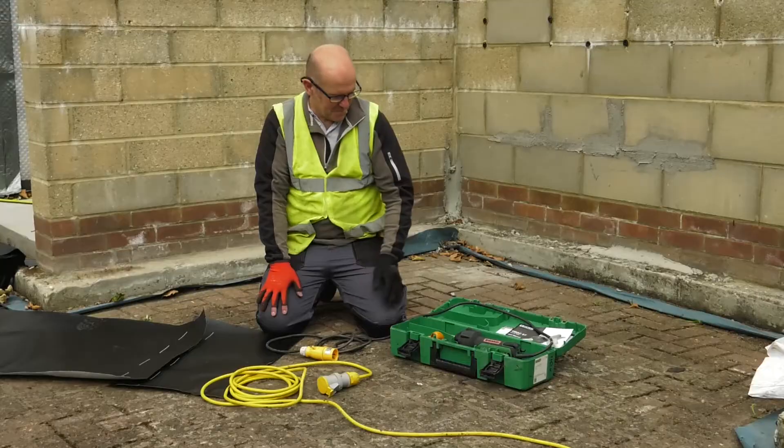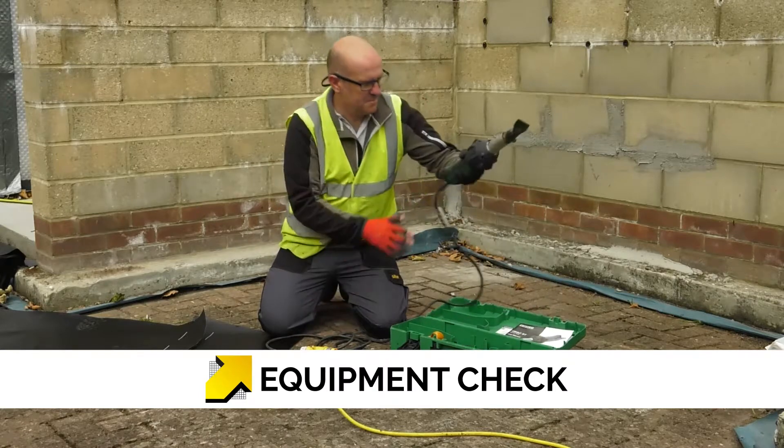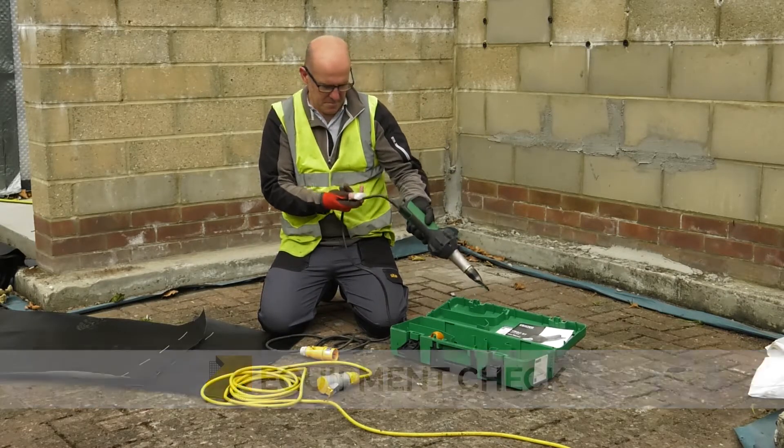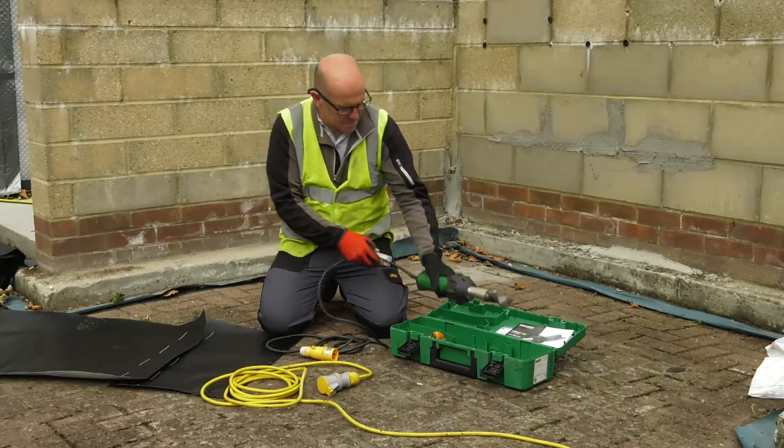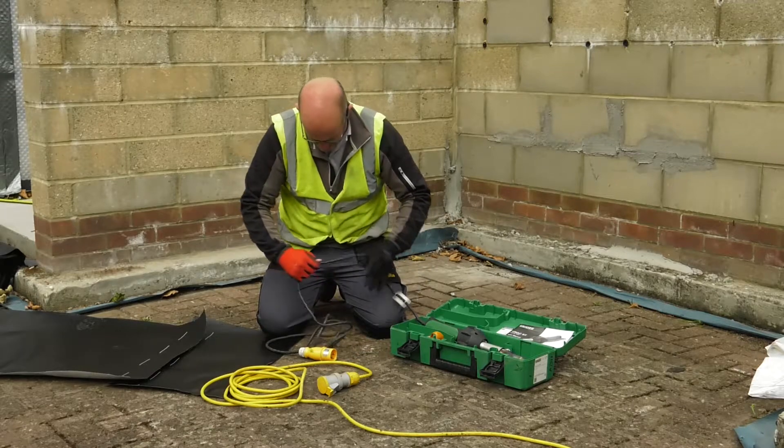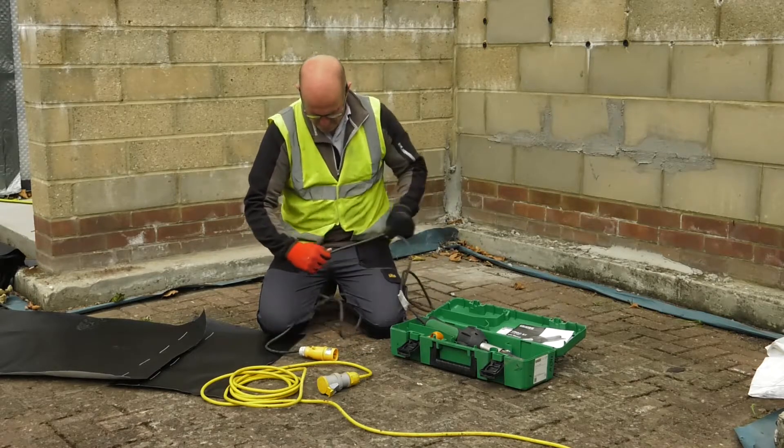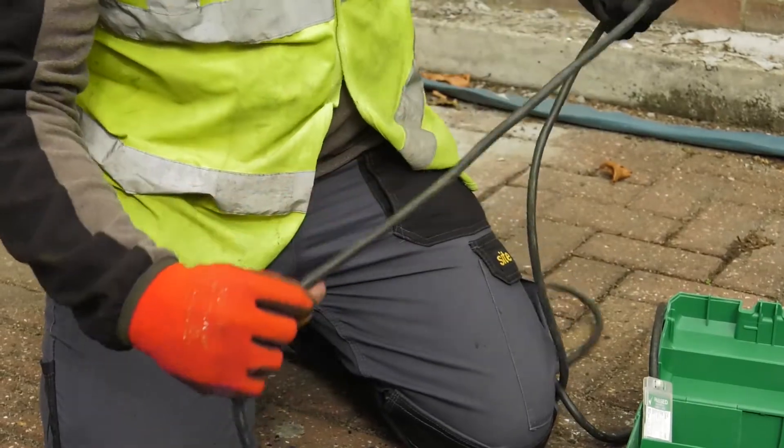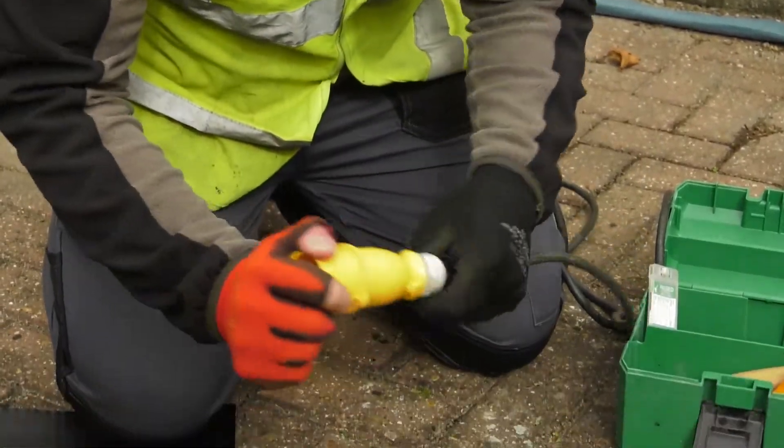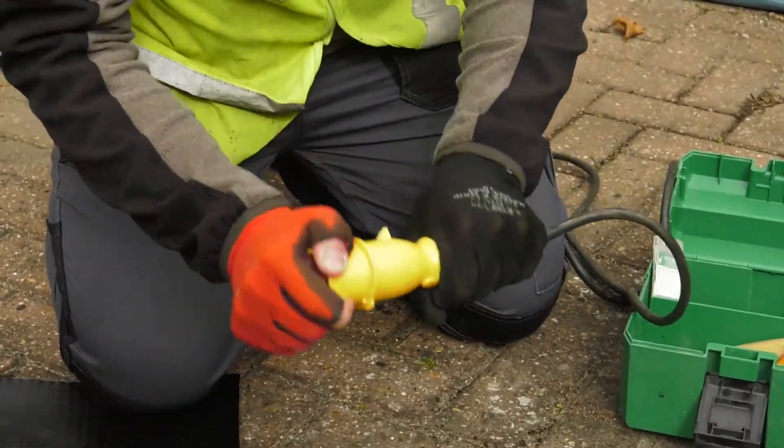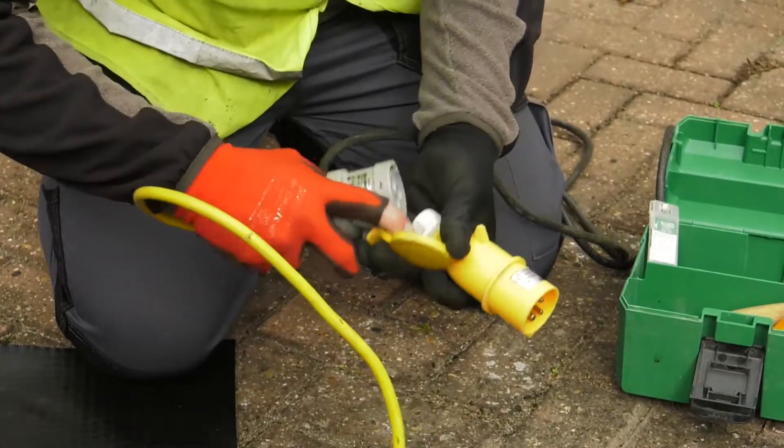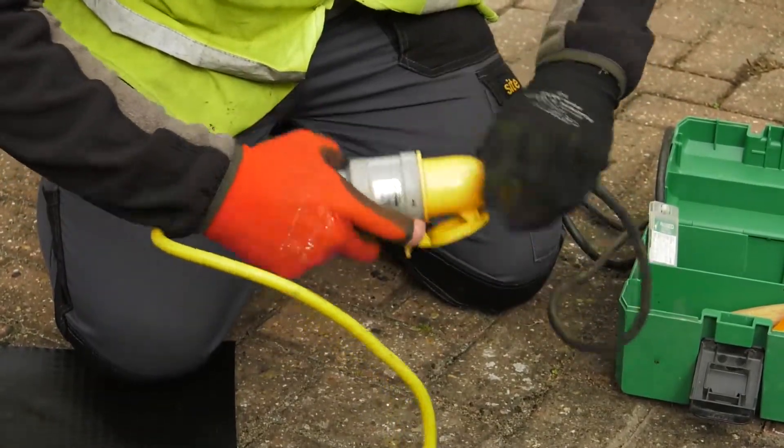It is essential to check all tools before they are used. Look at the leads, plugs and connections, and check the PAT testing is in order and up to date. Visually inspect all leads for any breaks or damage. Also check the sockets are in place and are in good order and will connect properly.